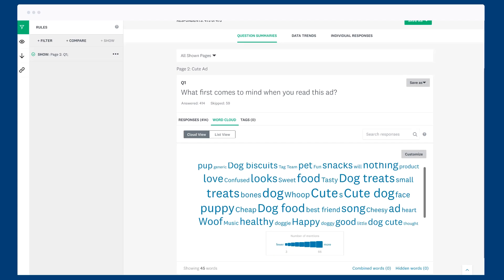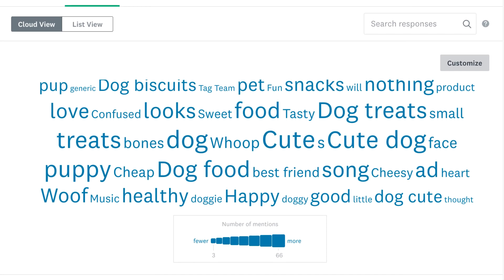A word cloud shows the most common words and phrases that people mentioned in an open-ended question, and to make sure we only show you the important words, we exclude other common words such as can and the.